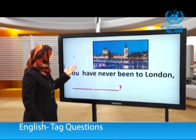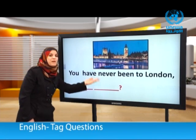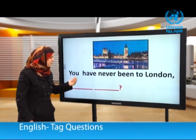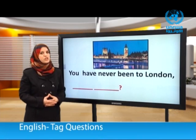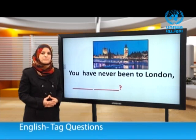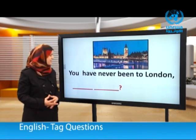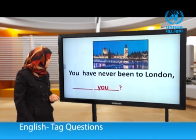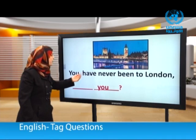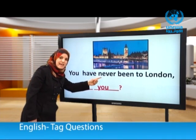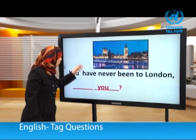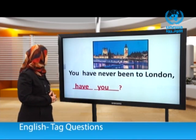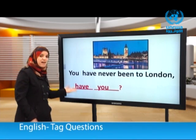Next: You have never been to London. We need the subject pronoun 'you' and the helping verb. Remember, 'never' negates the sentence, so we need the helping verb in the positive form. Answer: You've never been to London, have you?